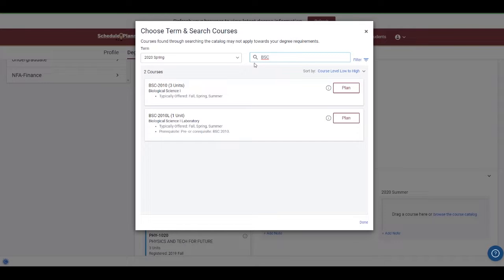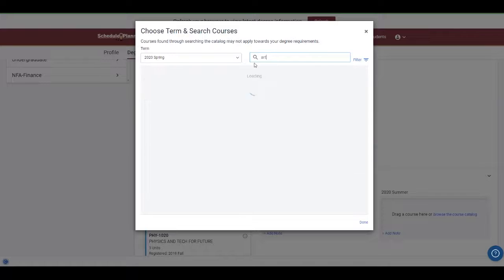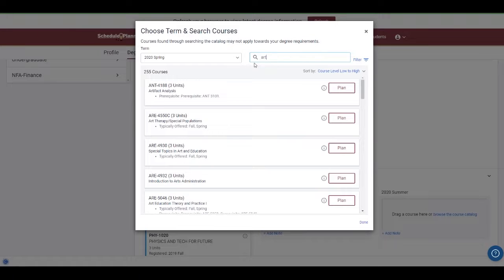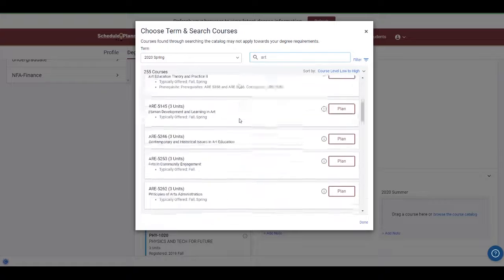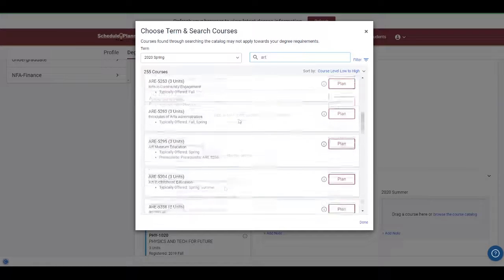You can also try keyword searches, but it will yield all results that include that string of letters. So for example, if you're searching for something like art, you will get results that include particle physics.